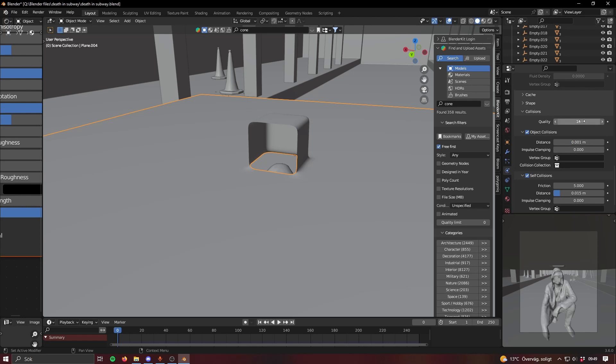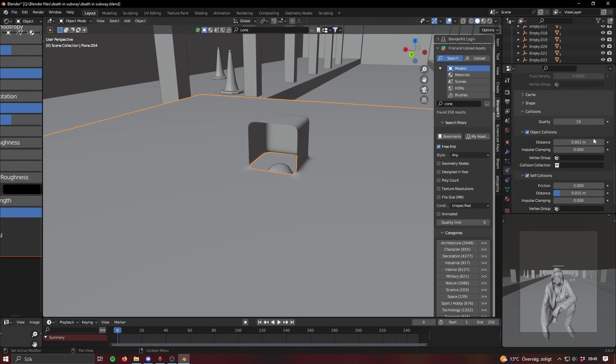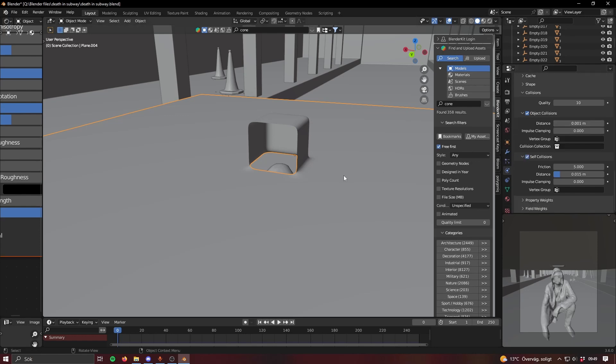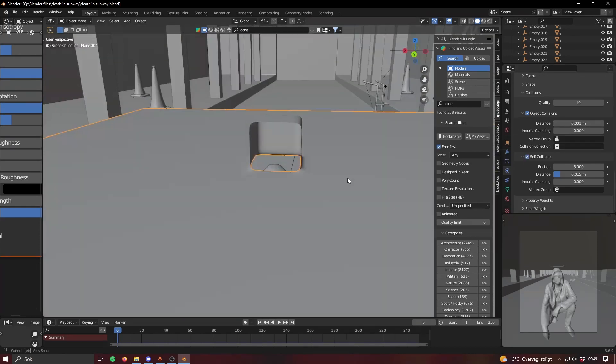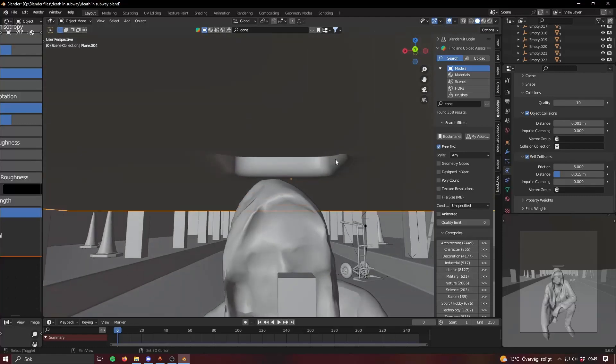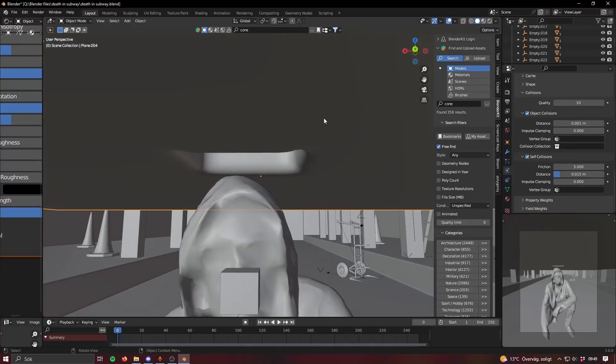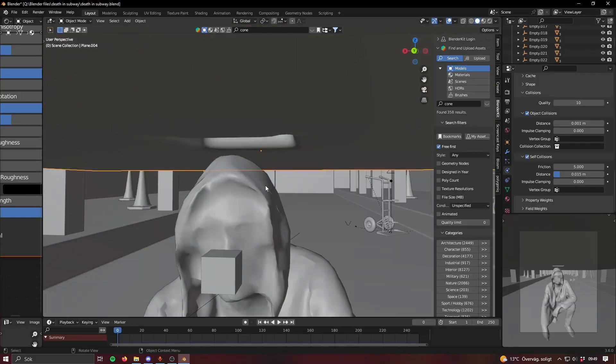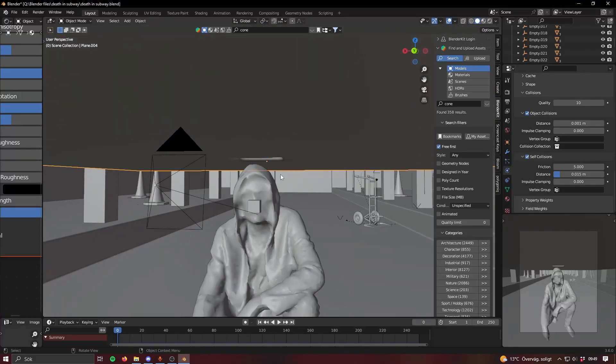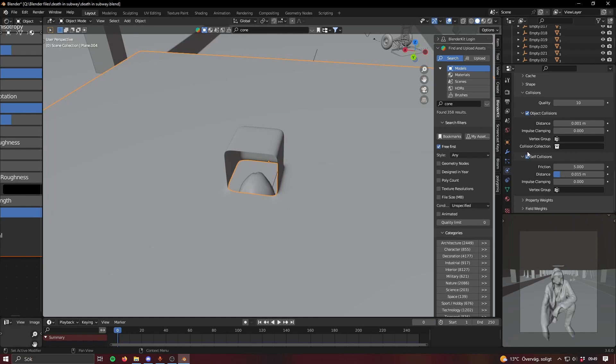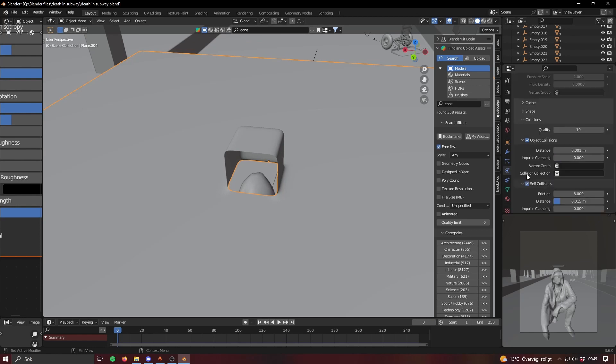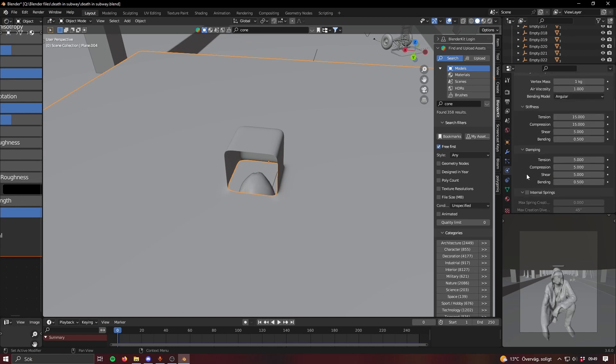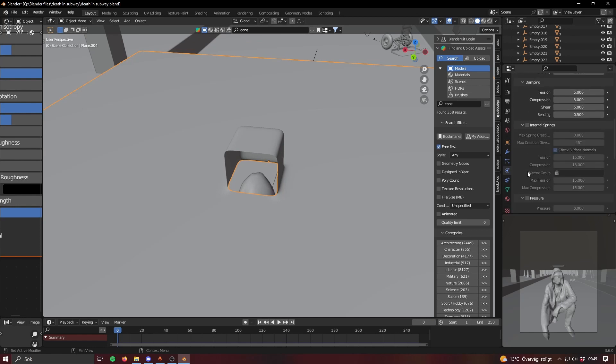If you wanted it to settle more on the object, I didn't change any of these for this simulation. Internal springs I don't even know what that is. Pressure, no idea. Quality, this is like 2 by default, you can increase that even more like 15 if you want. Distance you probably want this as low as possible because otherwise there's gonna be a bit of a gap between the cloth and the actual object that it's colliding with. Those are the main settings I was concerned with.